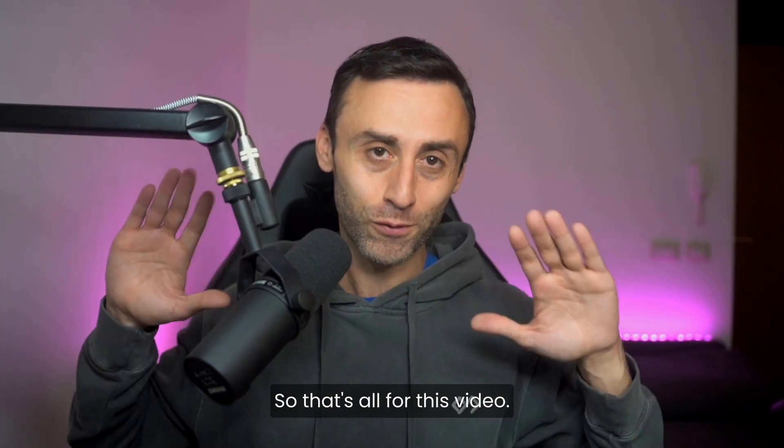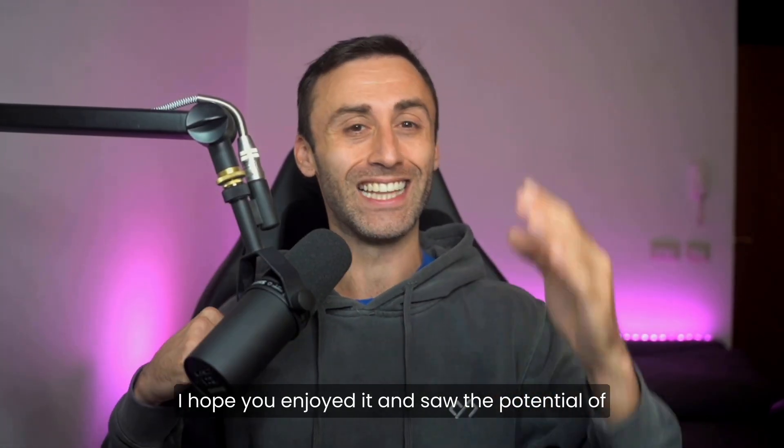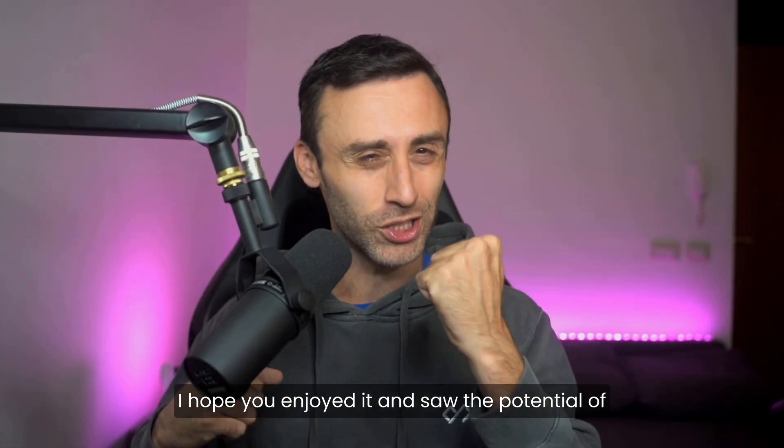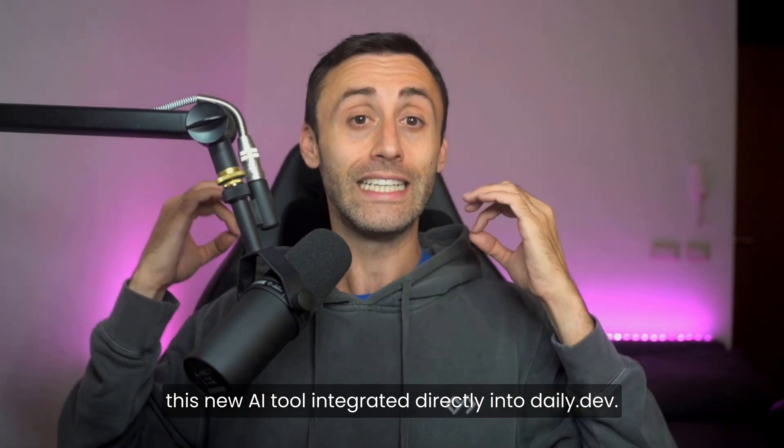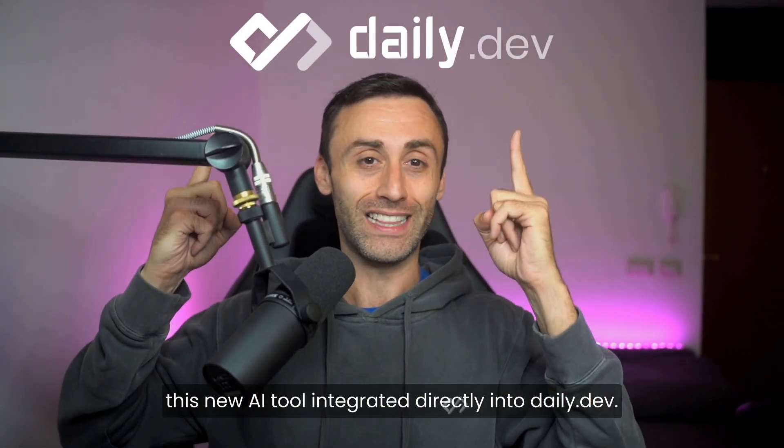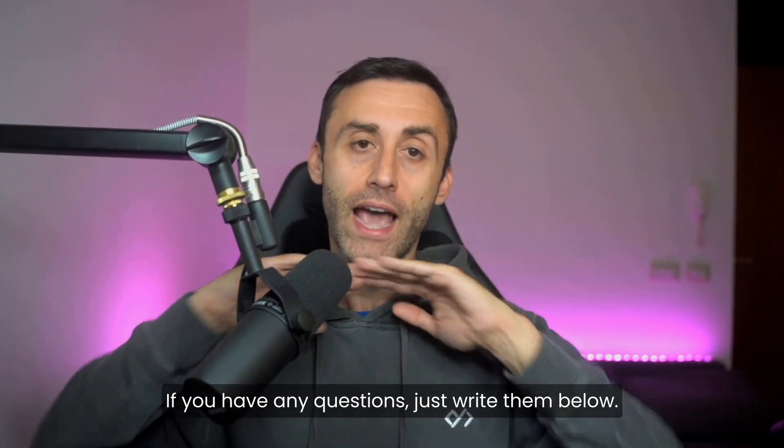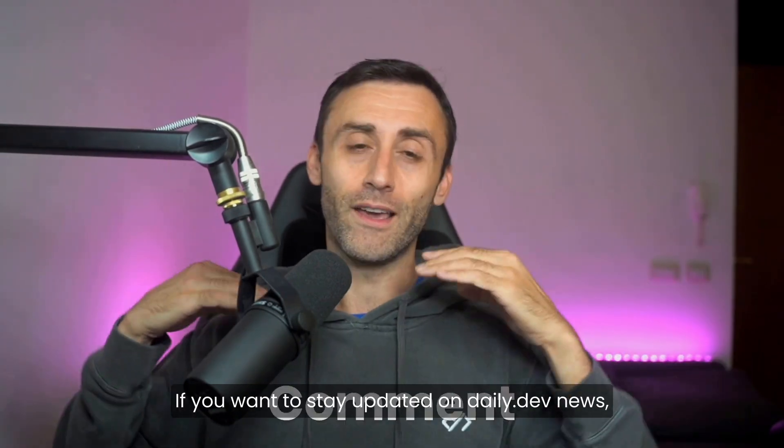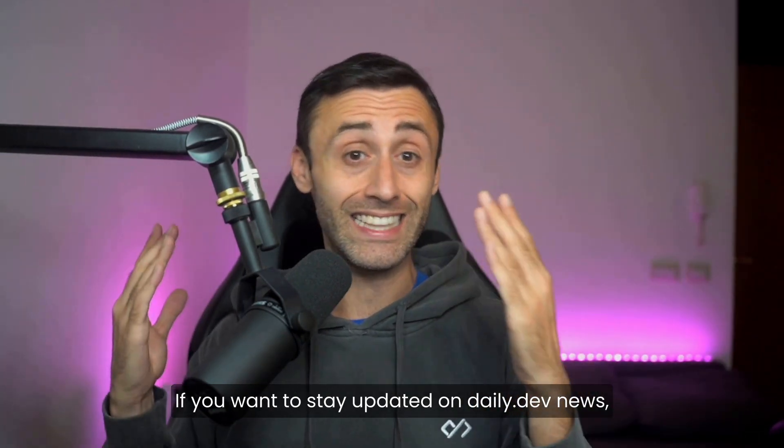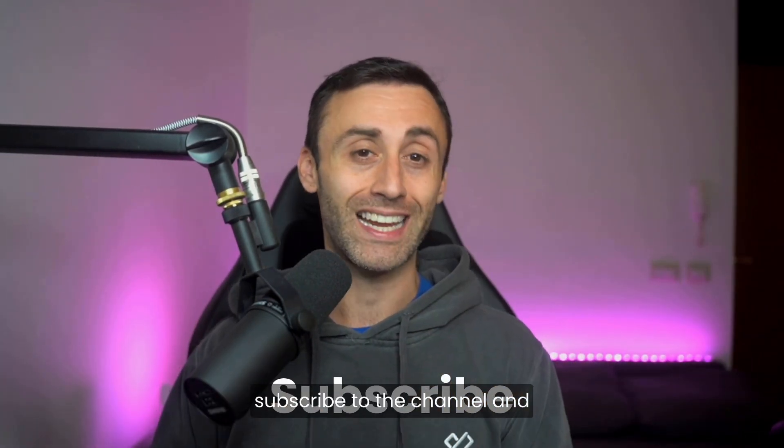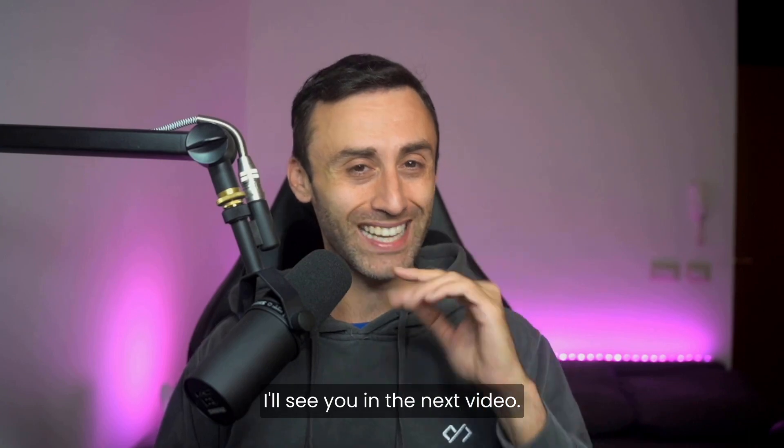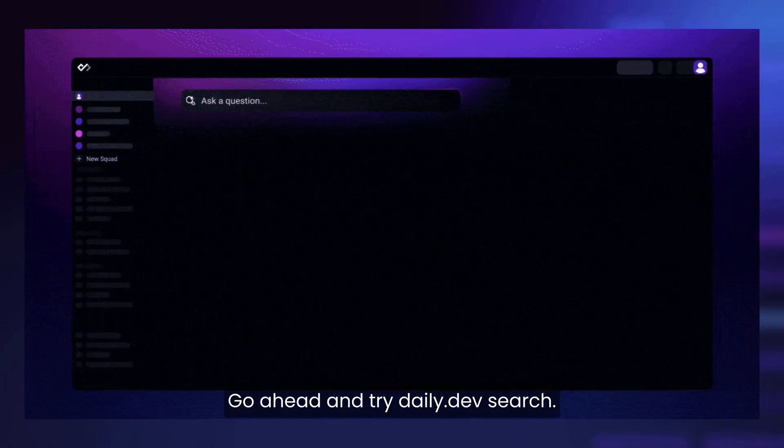So, that's all for this video. I hope you enjoyed it and saw the potential of this new AI tool integrated directly into DailyDev. If you have any questions, just write them below. If you want to stay updated on DailyDev news, subscribe to the channel and I'll see you in the next video. Bye. Go ahead and try DailyDev search.